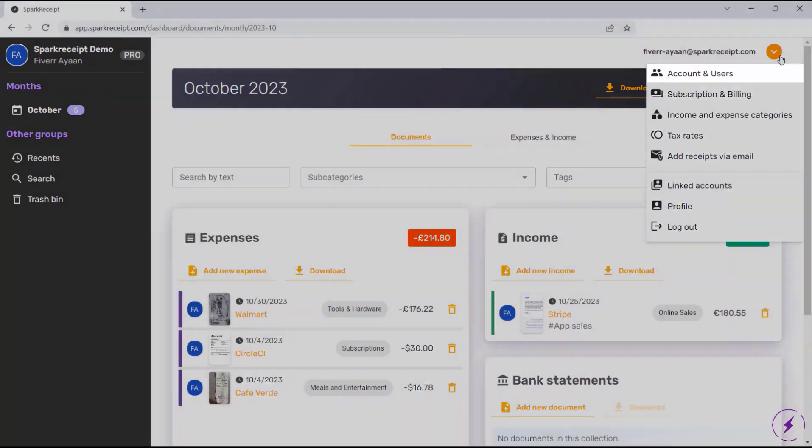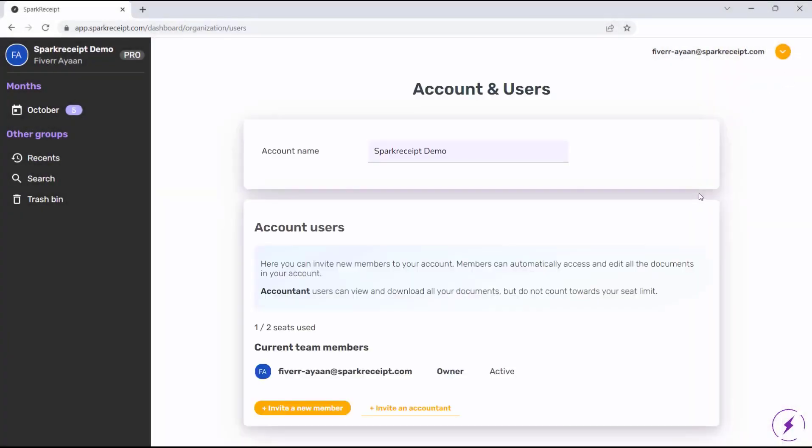In the Account and Users tab, you can easily invite new members to collaborate or add an accountant to your account.